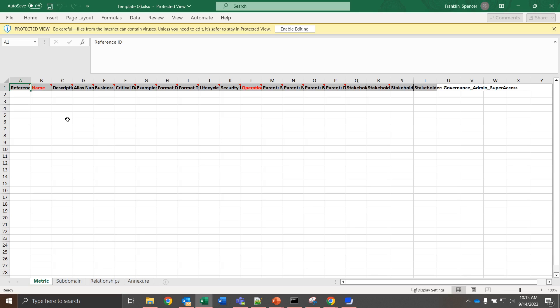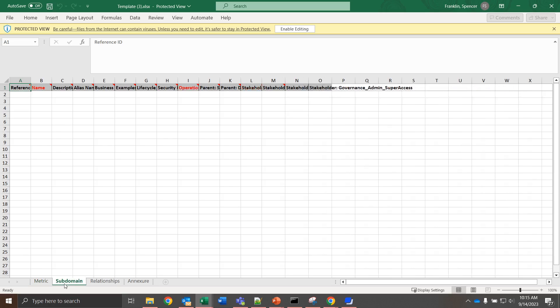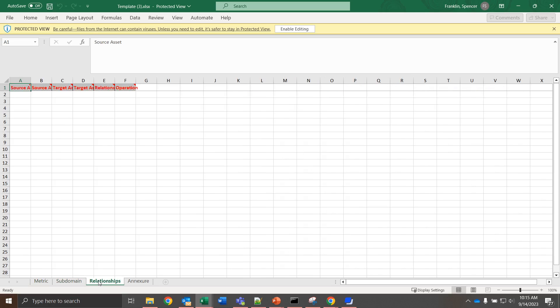Once we download that template, it's going to appear as it does here, where we're going to have objects for each that we selected. So we have metric, subdomain, and then relationships.